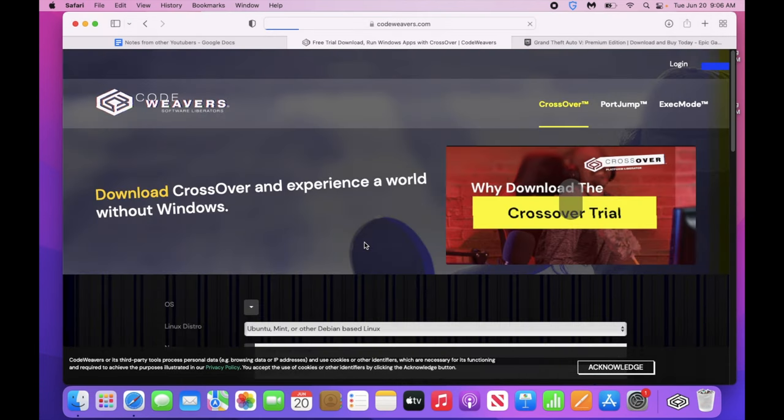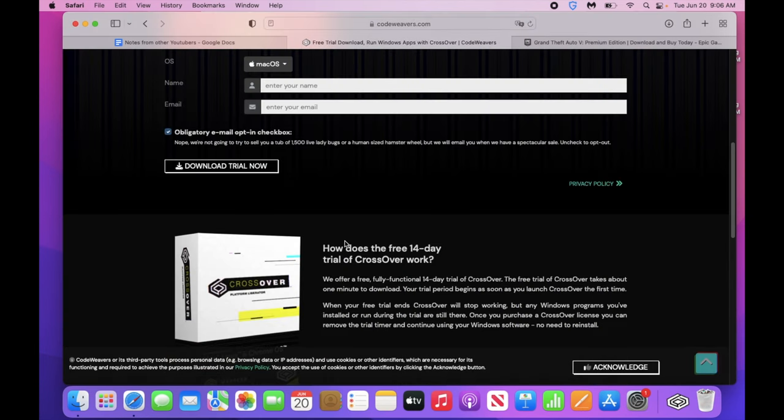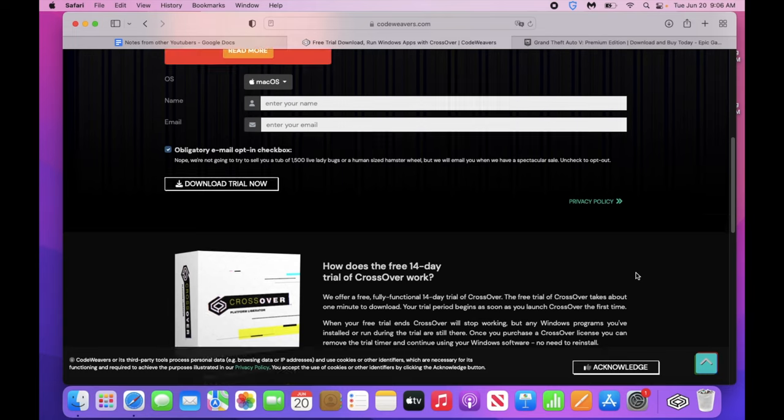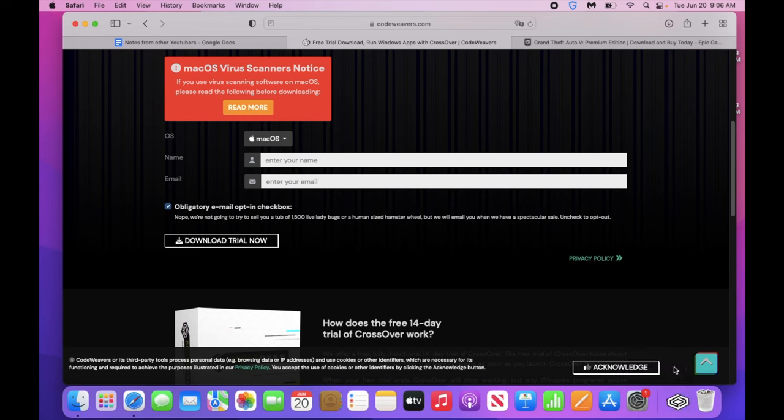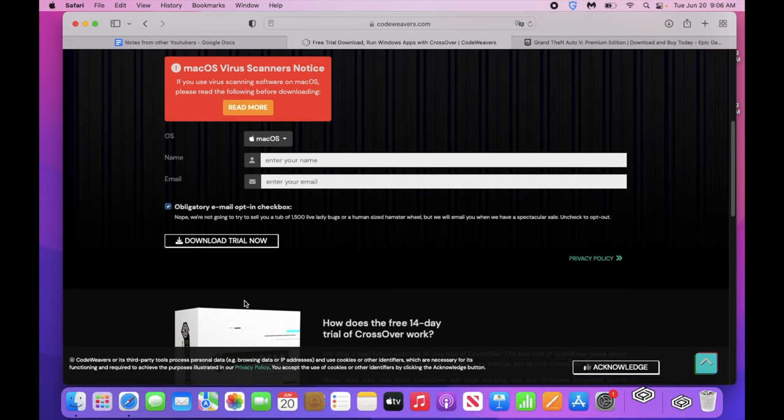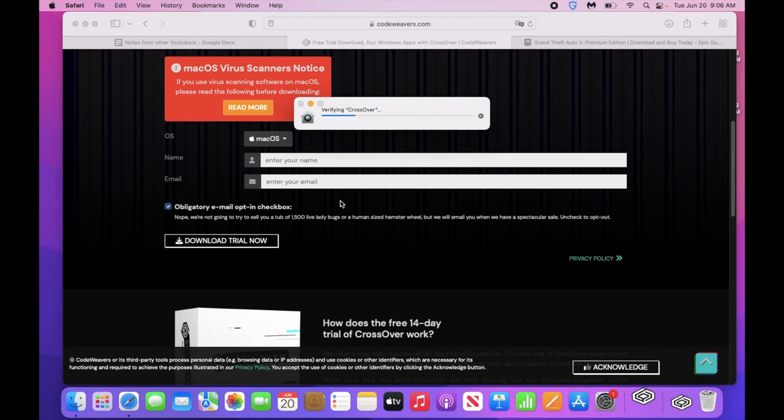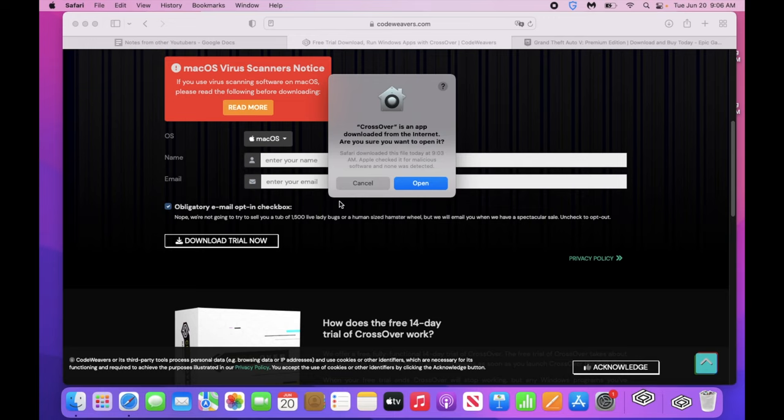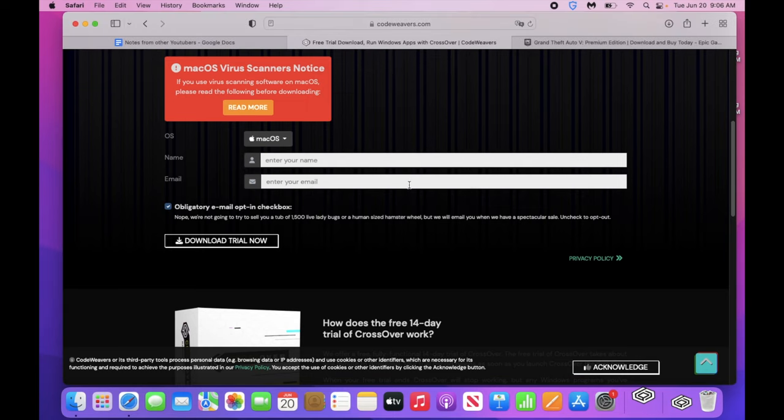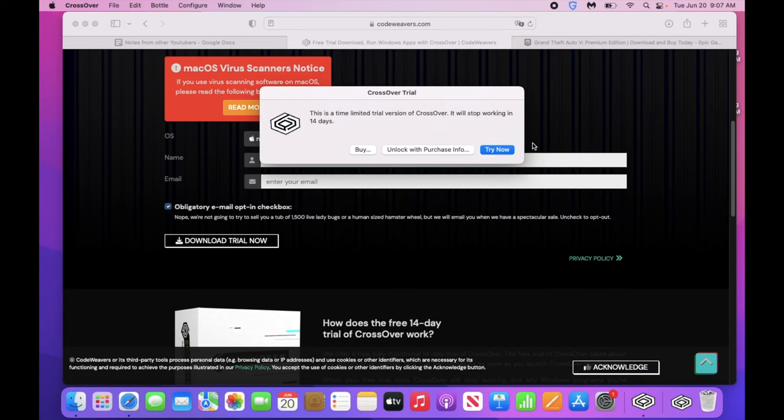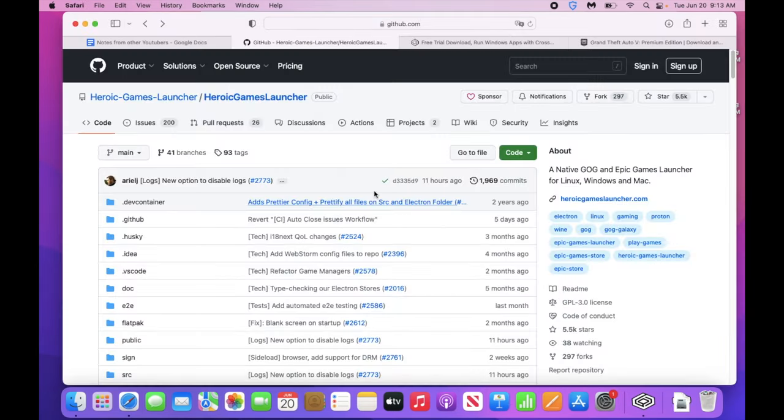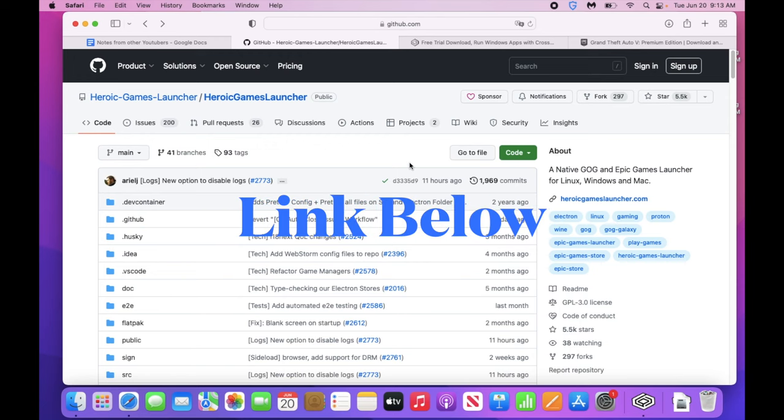So go ahead and click free trial, sign up for that. And mine actually just got done downloading. So while you do that, go ahead and click downloads. I have Crossover right here, go ahead and click that, click open, move to applications folder. And I'm just going to click try now instead of buying it if you want to go for it.